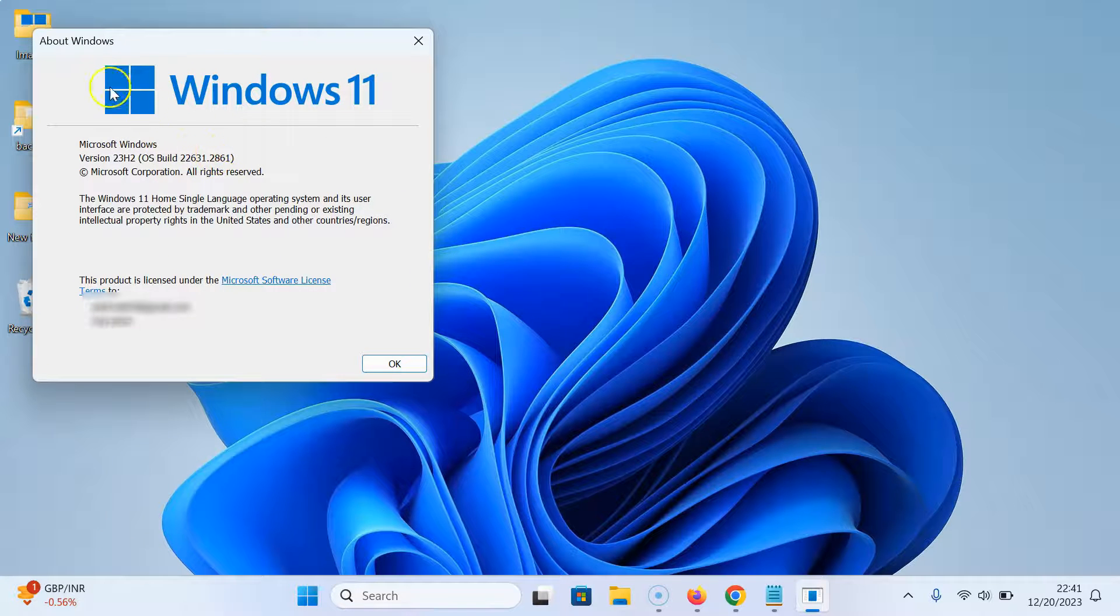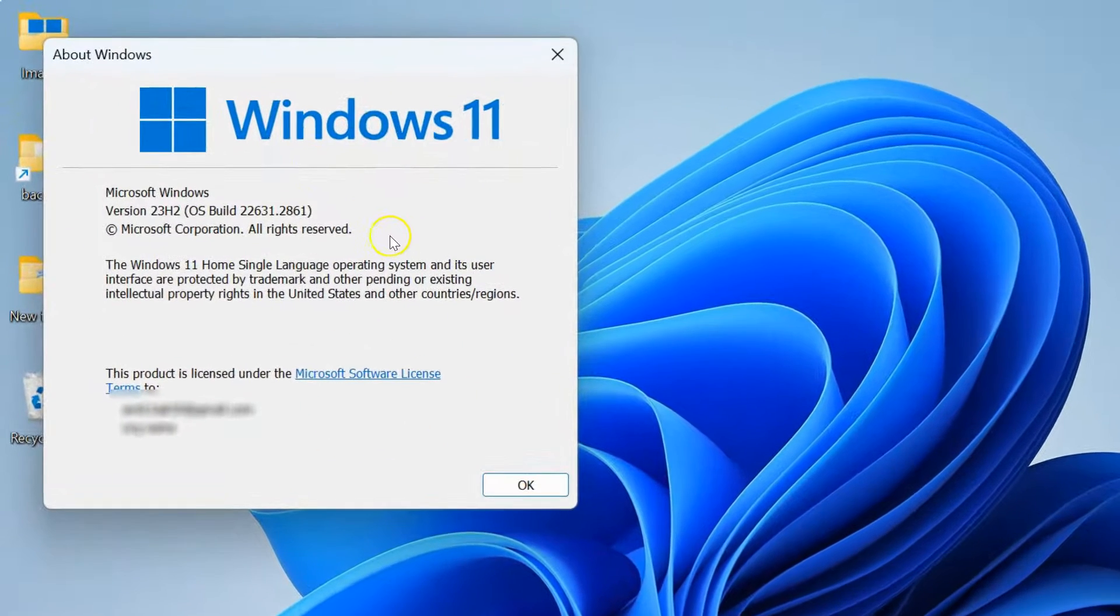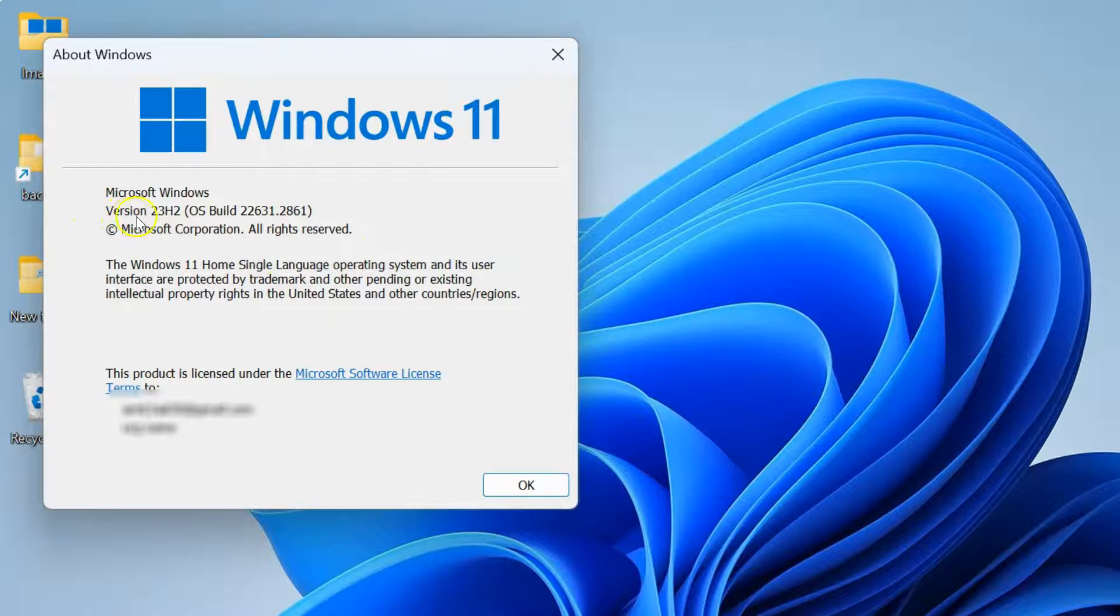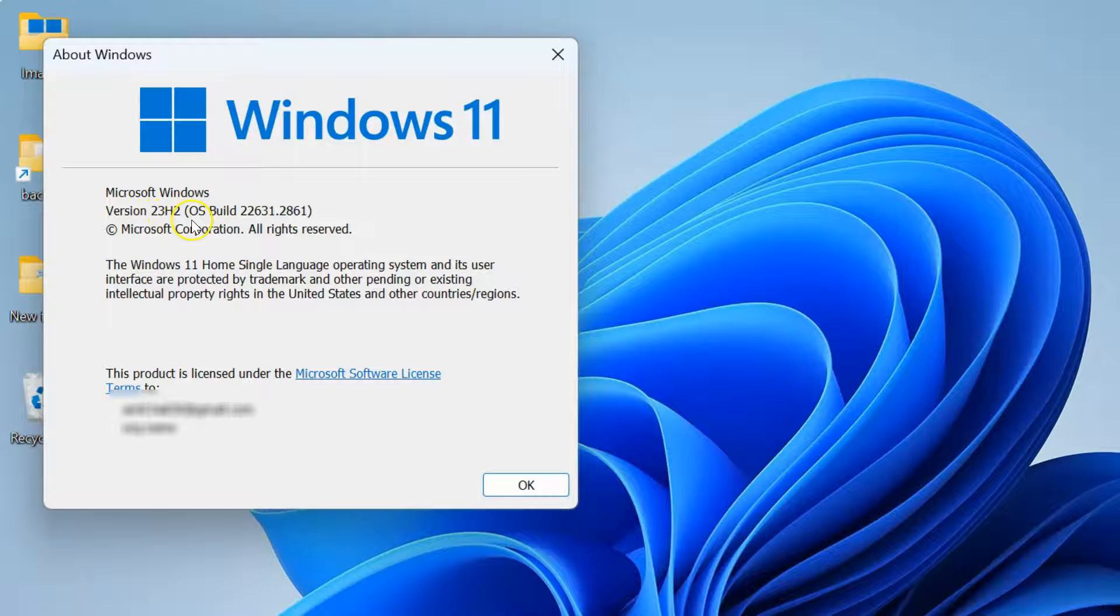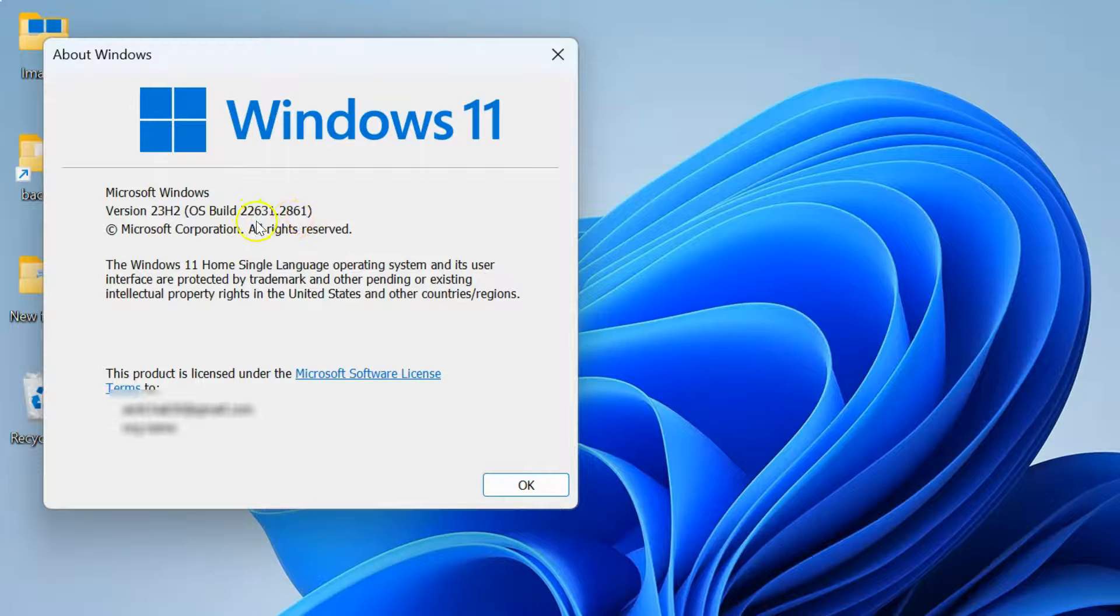I have this About Windows screen opened. On this screen, I can check my Windows 11 version number. I have 23h2, and I can also check the OS build. I have OS build 22631.2861.